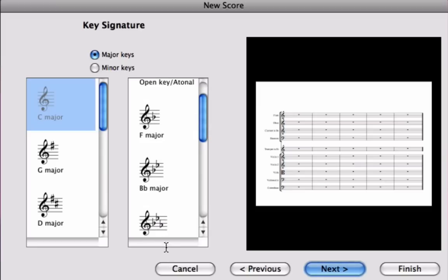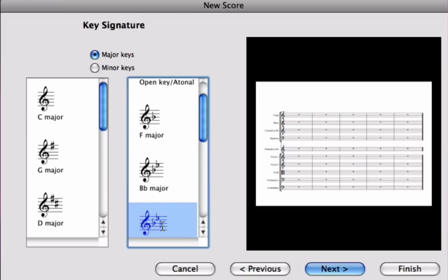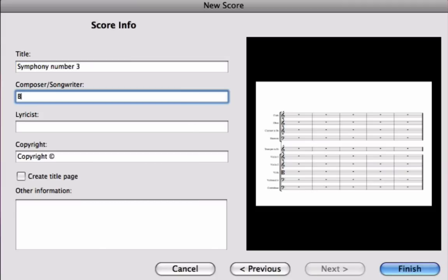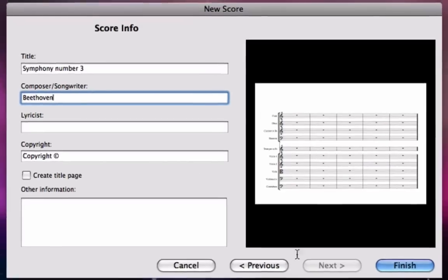Now if I click next again I can now change the key signature, and of course here we want it to be E flat major. Last but not least we can change the score info, so I can type symphony number three, the composer is Beethoven, whoops, and so on and so forth.